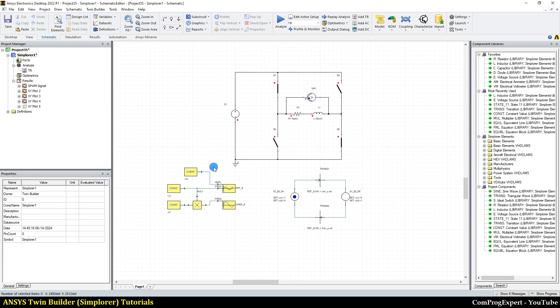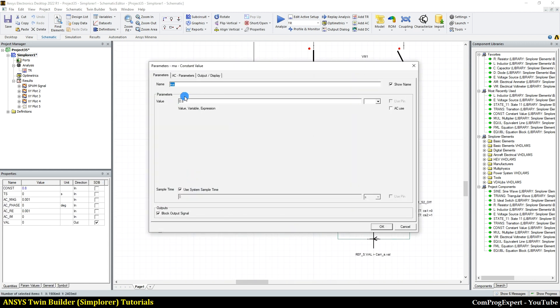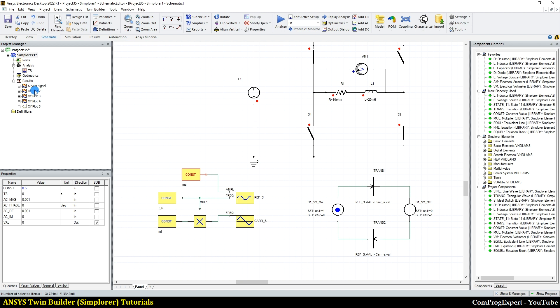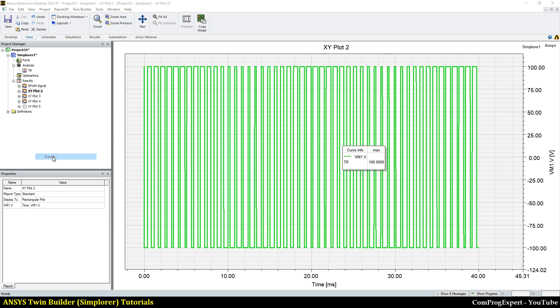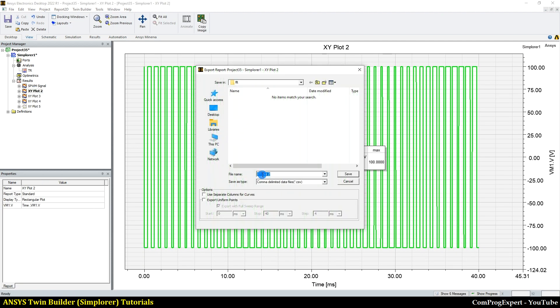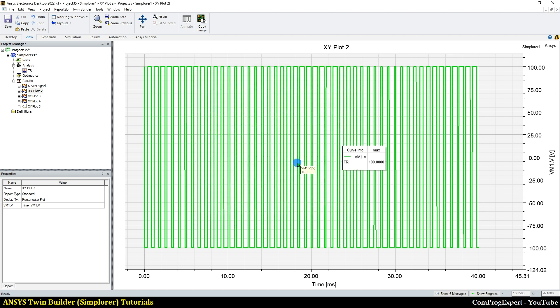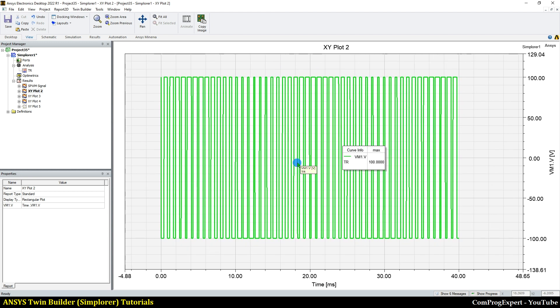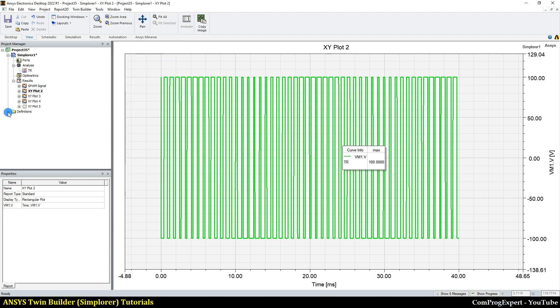So I need to edit this number first. I write 0.5 for example. And then I need to run the simulation. And then I need to export this graph. Yes, so I recorded macros related to these three actions. Now I can stop script recording.